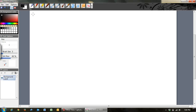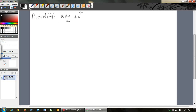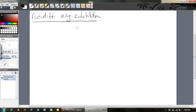This video is on anti-differentiation — I'll just write anti-diff now that we're comfortable with this. Anti-differentiation using substitution, and this is a powerful way to anti-differentiate a lot of functions and expressions that we get.